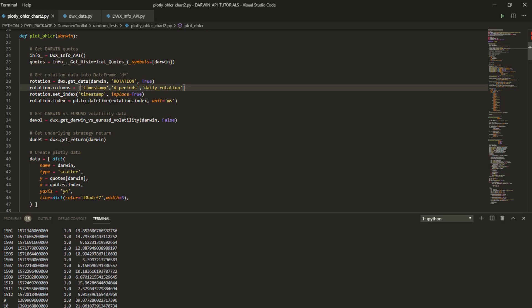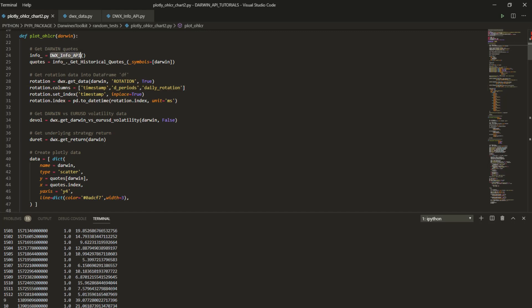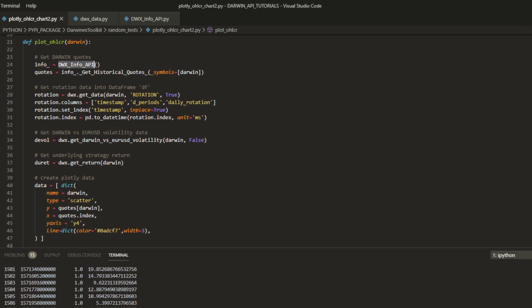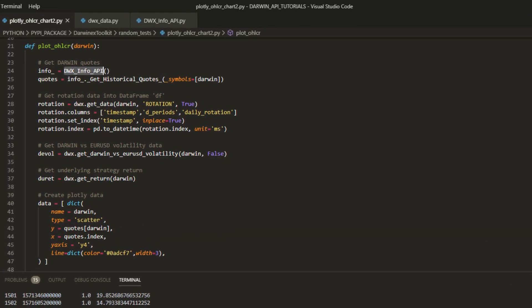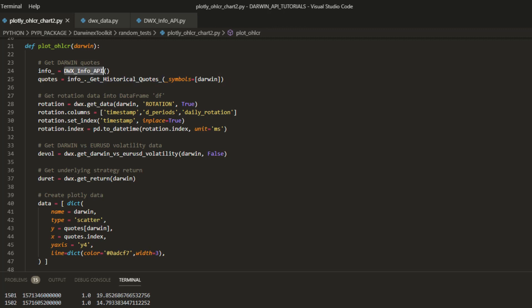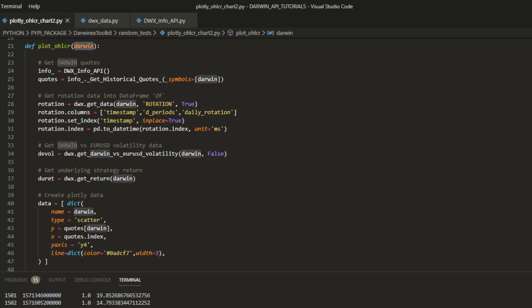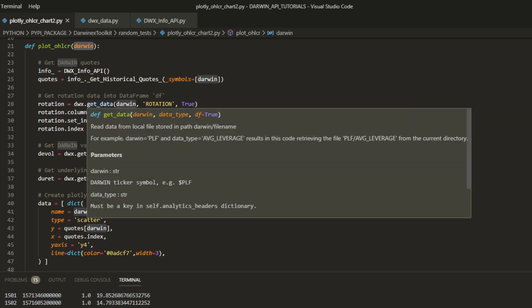For now we'll use one Darwin since this is a demonstration for amalgamating data into one chart from two sources. The first thing we'll do is simply call the get historical quotes function, create an instance of the DWX Info API object. This will in the background go away and start authenticating via OAuth2 and leave you an object that you can then use to call this function and get the data. Once we have the quotes data for our Darwin of choice, in this case we'll use LVS as our example.